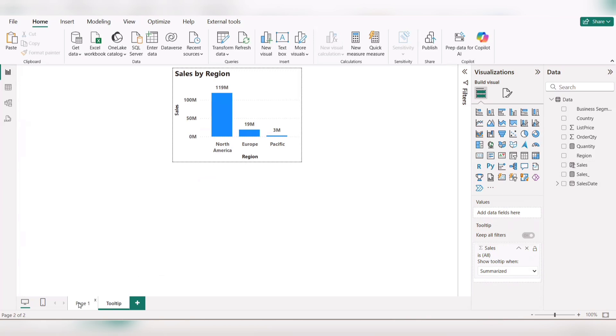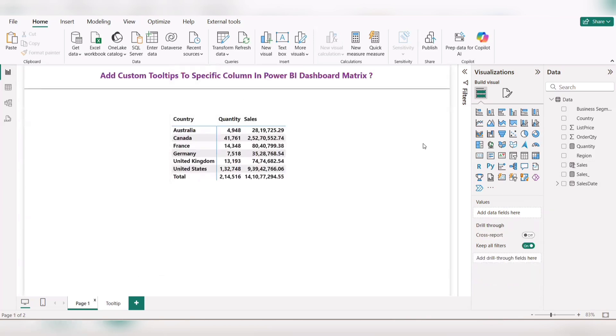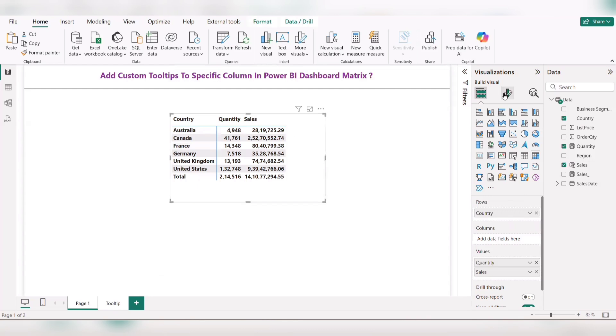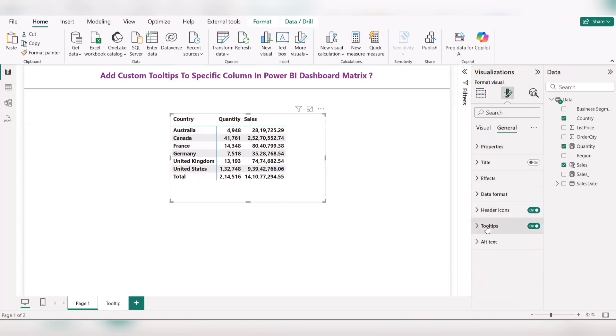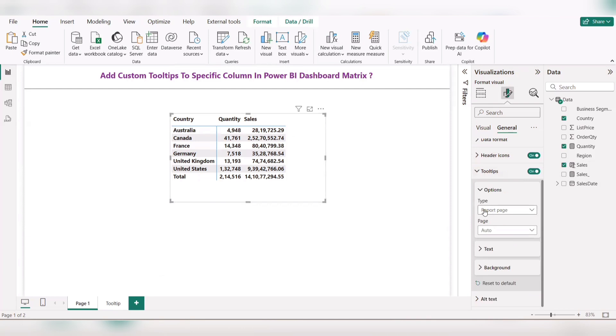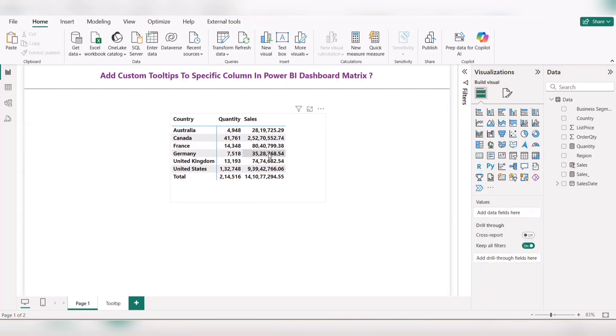Once it is done, you need to cross verify the matrix visual. Go to general, click on tooltip. In the type portion, you need to have report page and set page as auto. Once you have cross verified this, you need to check.